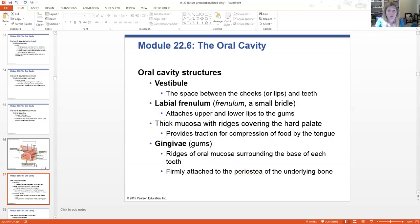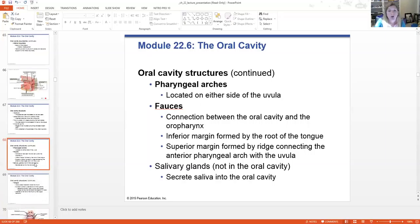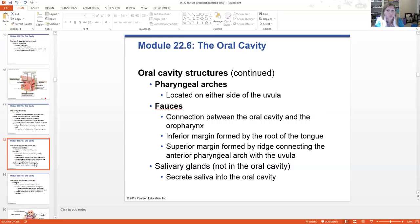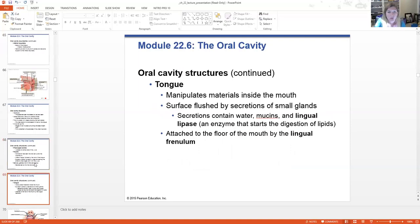The gingivae are your gums, which are firmly attached to the periostea of the underlying bones — the mandible and maxilla. You have pharyngeal arches located on either side of the uvula, and then something called the fossae — the connection between the oral cavity and the oropharynx. It's like a little hallway connection between the back of the mouth and the back of the throat. The salivary glands, which are not within the oral cavity, secrete saliva into the oral cavity.